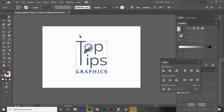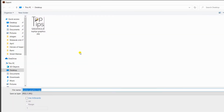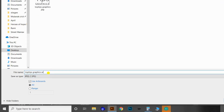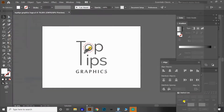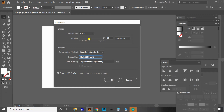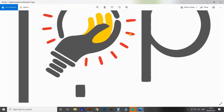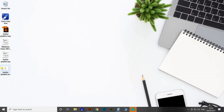Now let's see how to convert the complete artboard into image format using the same Export As method. Previously only the logo was converted; now go to File, Export, Export As again. In the export window, you will see an additional option called Use Artboards — click it so the entire artboard will be converted to JPEG. Change the name to 'Top Tips Artboard' for recognition, then press Export and customize the JPEG settings, then press OK. You can see the difference between the logo-only and the full artboard exports.